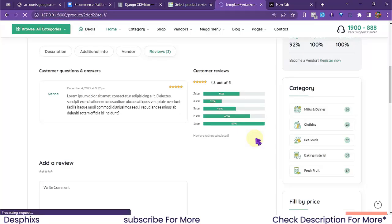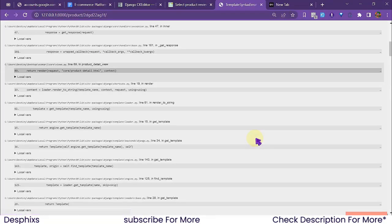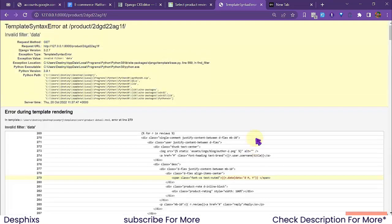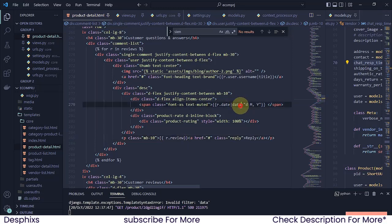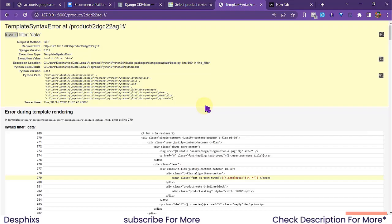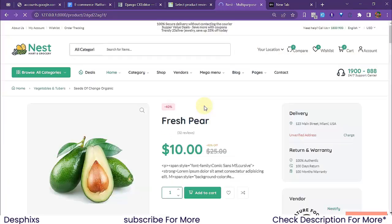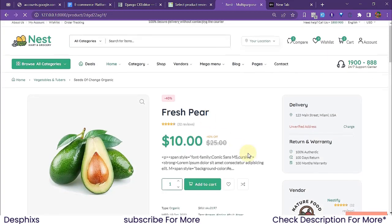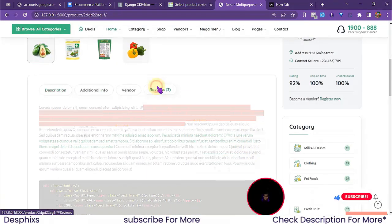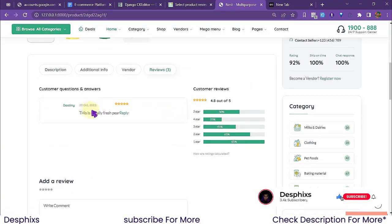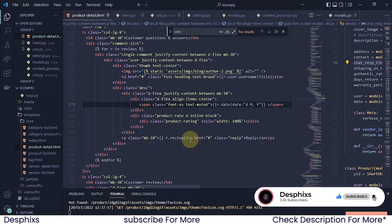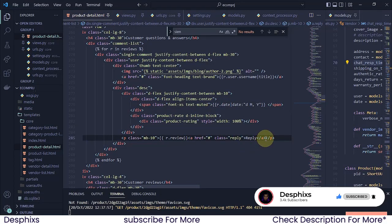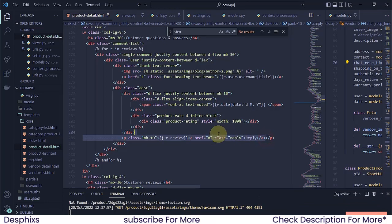Let's refresh and check for errors. There's an error saying 'invalid filter data' — that's because the filter should be 'date', not 'data'. After fixing that and refreshing, we come over to the reviews section and we can see 'This is a very fresh pair' is now displaying. I'll comment out the reply section for now — if you want a reply functionality, drop a comment and I'll make a video about that.